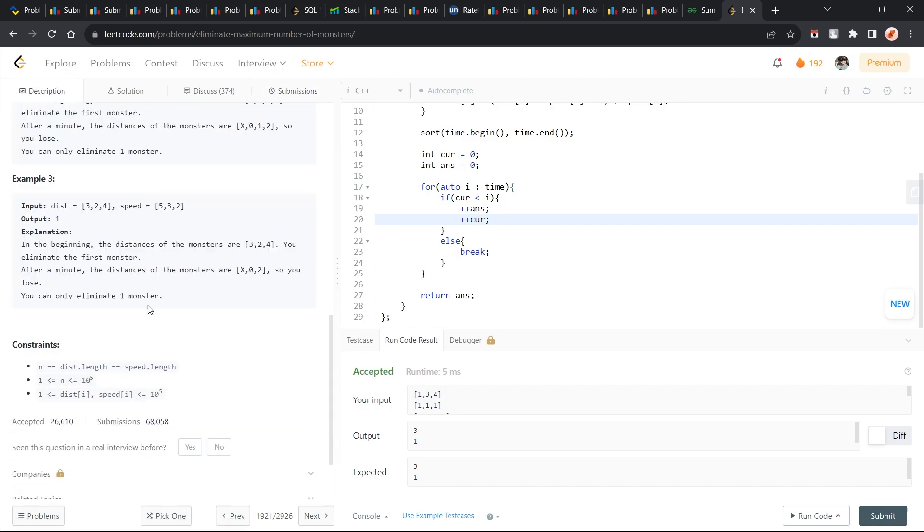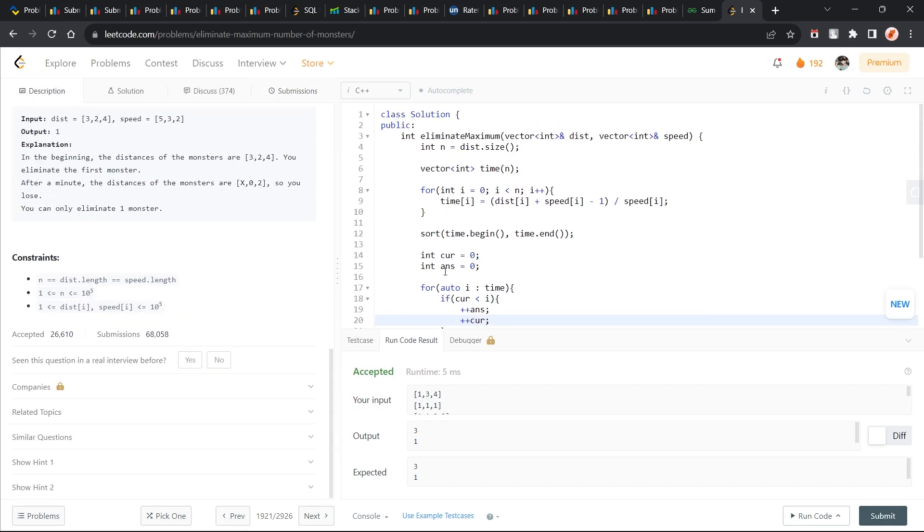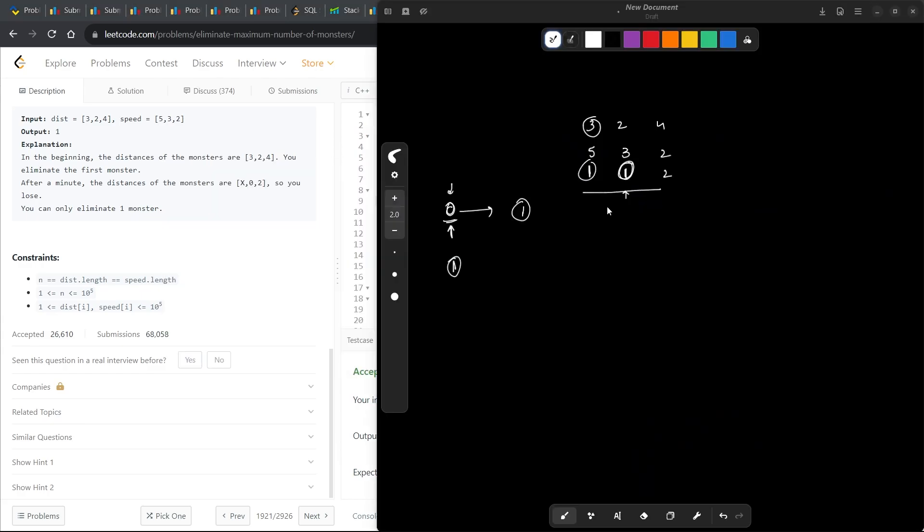Basically what happens is it's just a simple greedy problem and we're just trying to find out the time each monster will take to reach the city. We have been given the distance, we have been given the speed, so we are just calculating the time from it and we're going to calculate the ceiling value of this particular value. If we calculate the ceiling value, it is going to be the time at which the monster at least reaches the city.